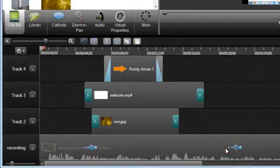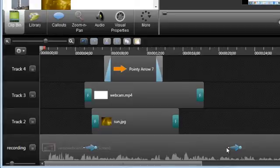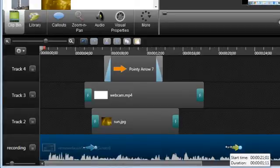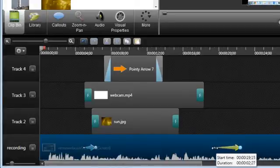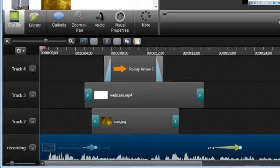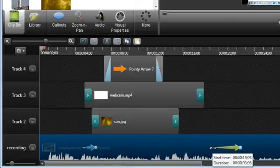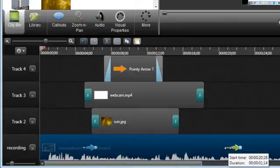If you find that any animations are too fast or too slow, just drag an end to stretch it longer, which will slow down the animation, or shorter, which will speed it up.